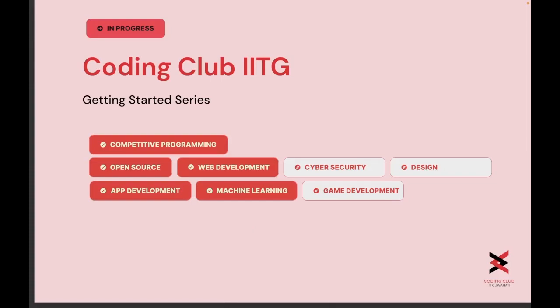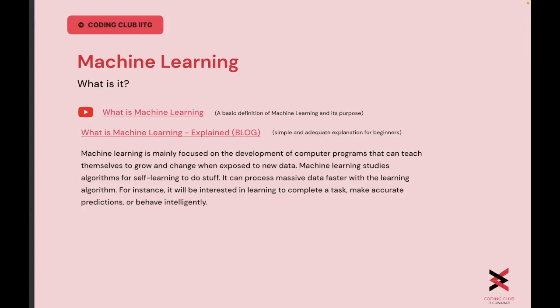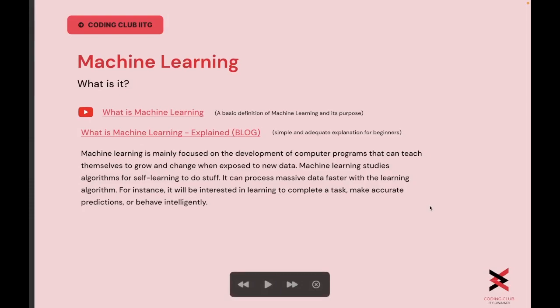Now let's dive into our next module — the machine learning module. Machine learning — well, what is it? The word itself is self-explanatory. It is basically the science of development of computer programs that can teach themselves to grow and change when exposed to new data. The various techniques such as supervised, unsupervised, and hybrid learnings make machine learning and the modern science of artificial intelligence possible.